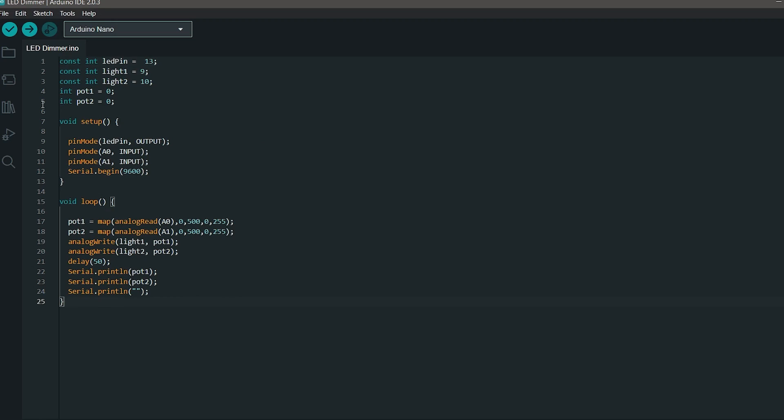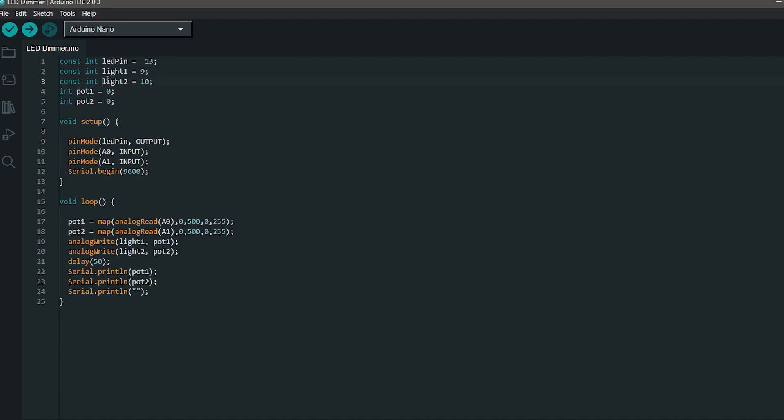Now let's start coding. This is the code that we'll be uploading to your Arduino. Well, it looks pretty simple, right? Well, it is simple. First we are declaring some variables and assigning them to pins that we'll be using in this project. Inside the setup function, we are declaring the pin mode, basically telling the Arduino whether they are input pins or output pins.